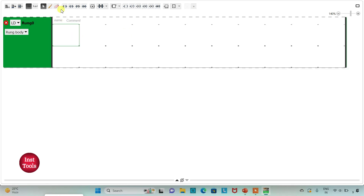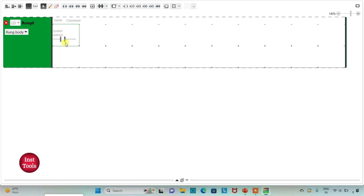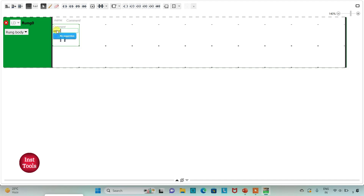Firstly I will insert a normally open contact. I will assign the address to it as I0.0 and I will also add the symbol to it as 'Start Button'.